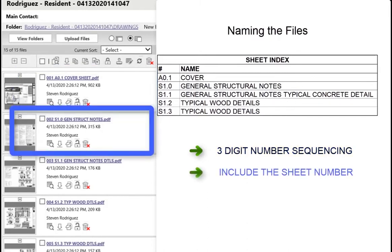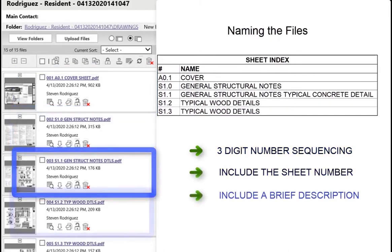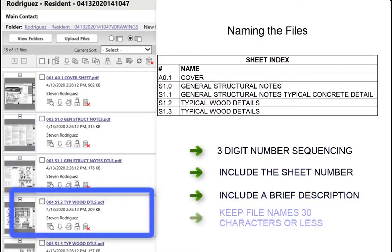Number the sheets. Include the project description. Make sure the names are 30 characters or less.